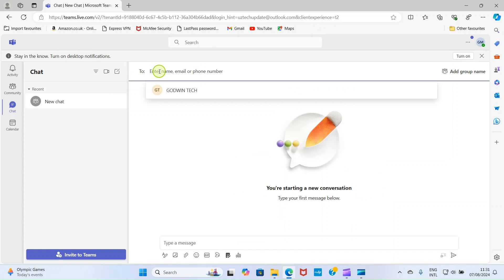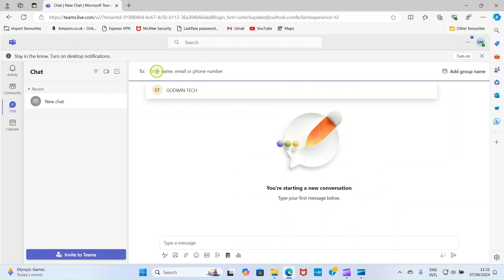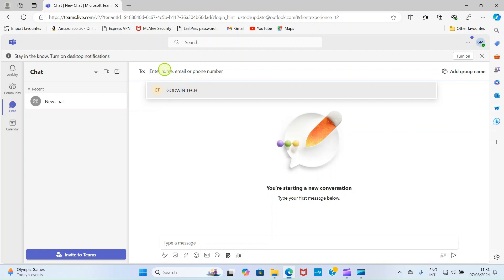Then in this space, type the name of the person you want to chat with or the email address. If it's a member of your organization, type the name, and the name will pop up. Then select and start chatting with him. But here, if you have some emails you recently added or chatted with, they will show up on the list here as well. So here is Godwin Tech, so I want to chat with him.